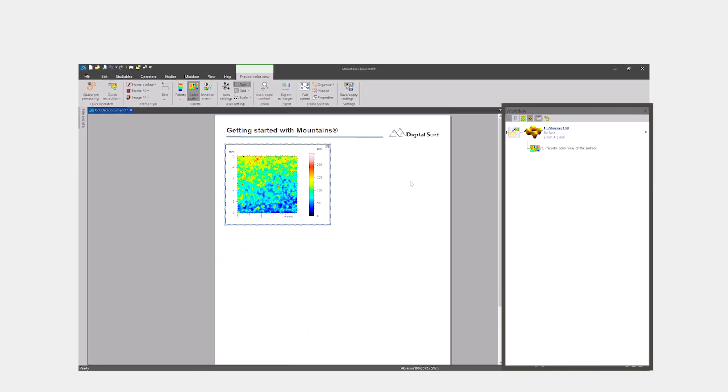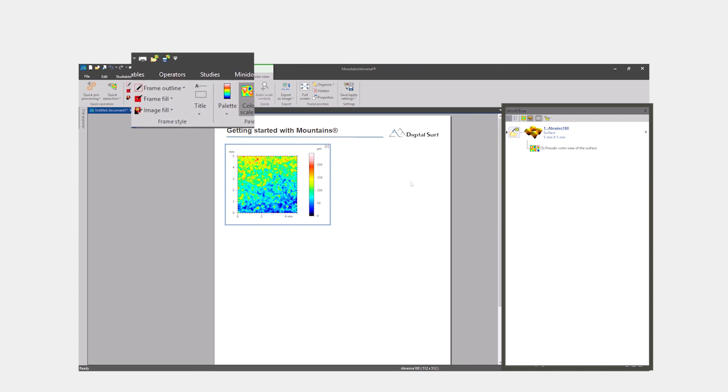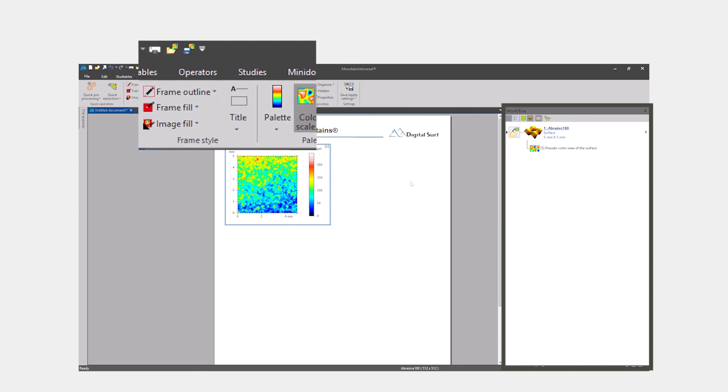The workflow appears on the right. Operators and studies can be accessed via the contextual ribbon, which appears at the top of the interface.